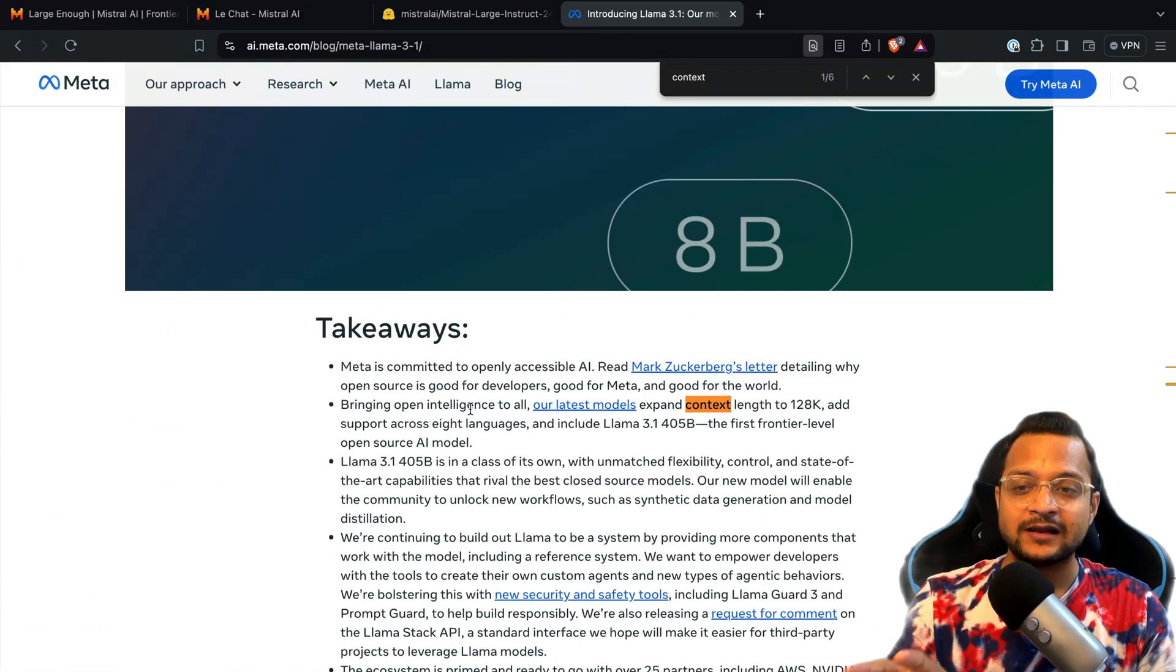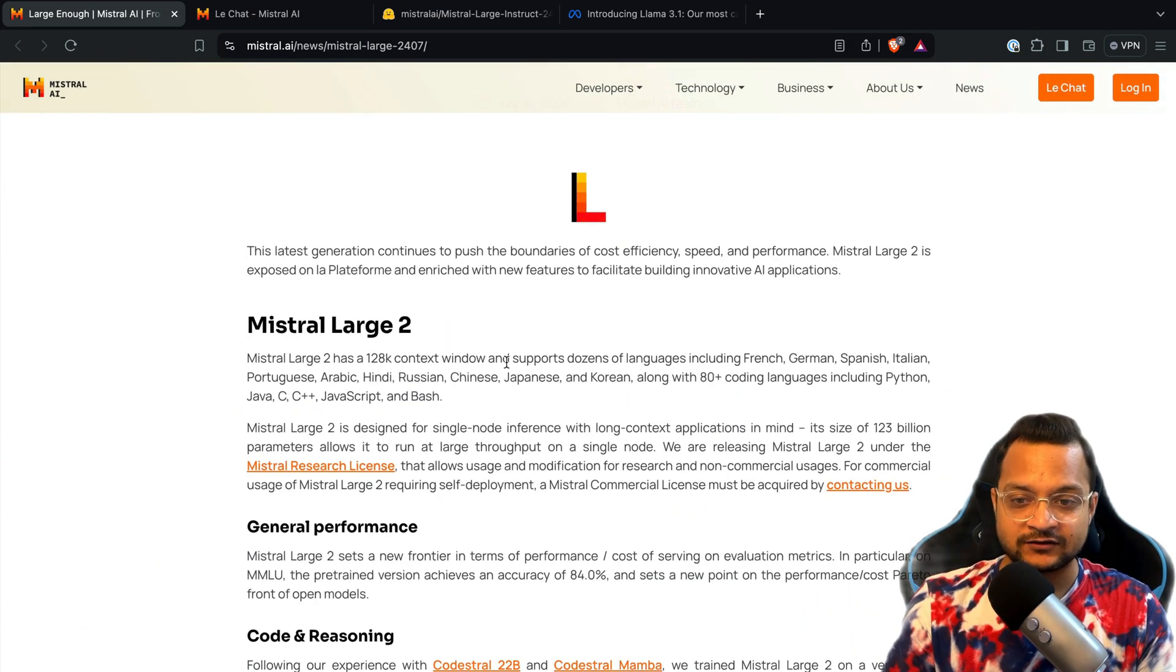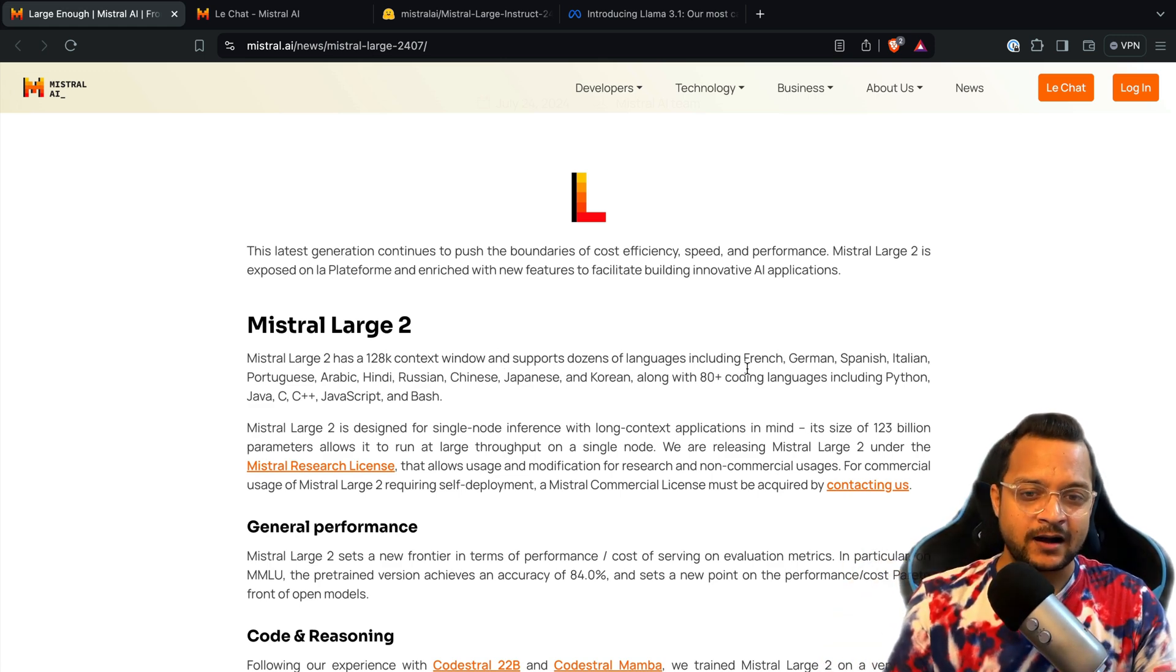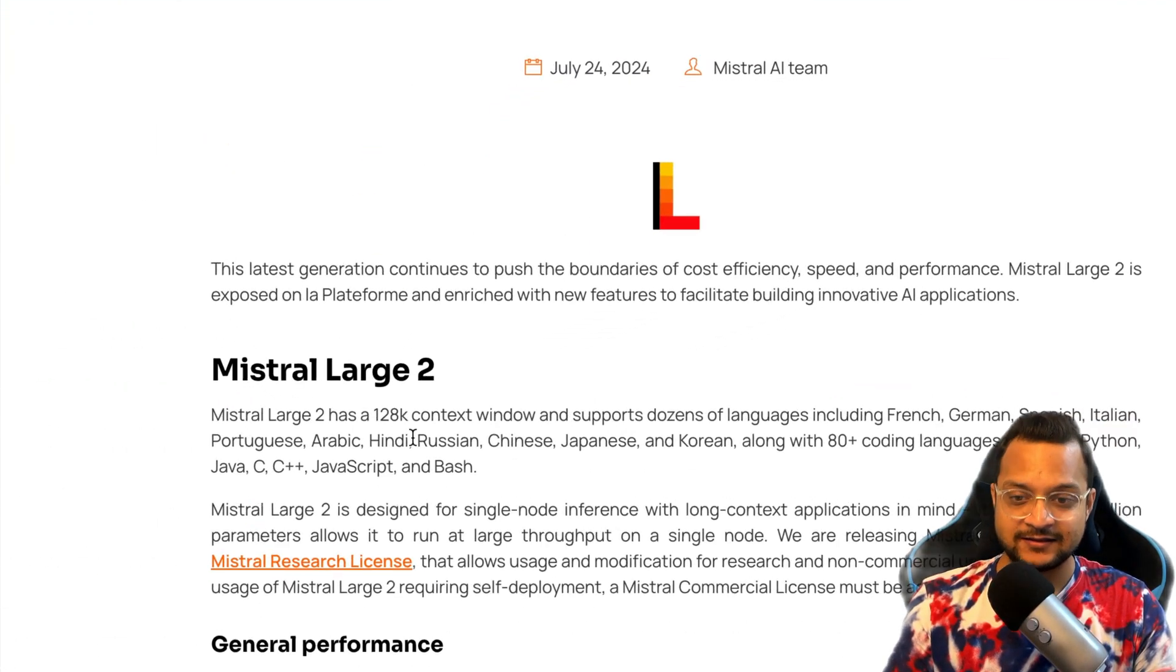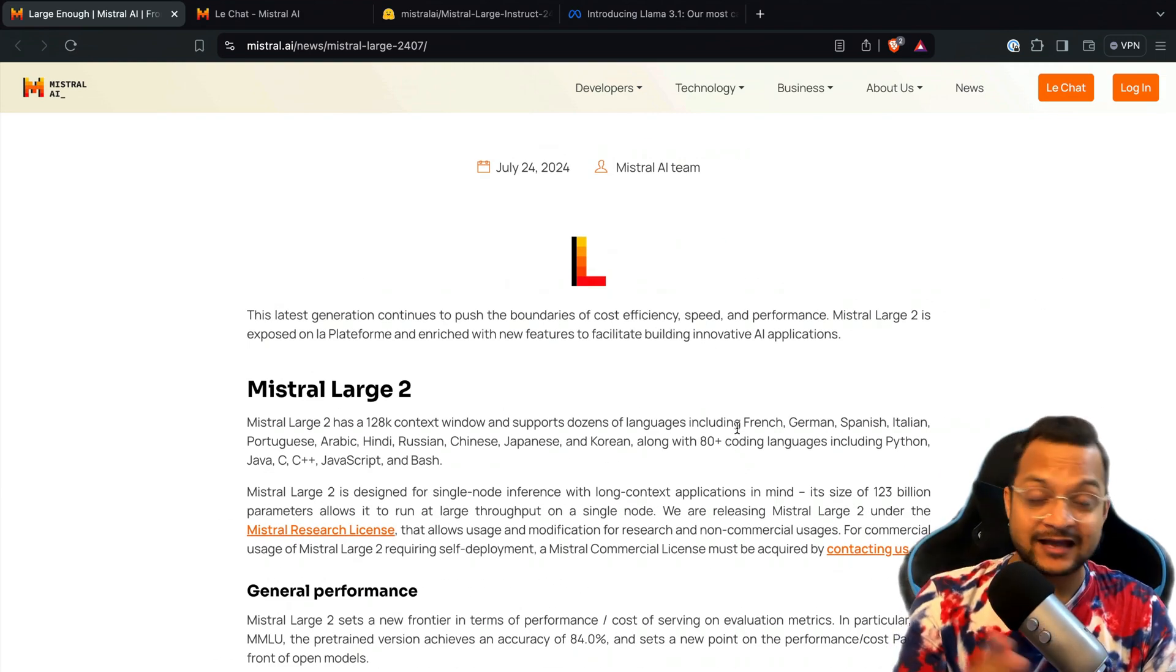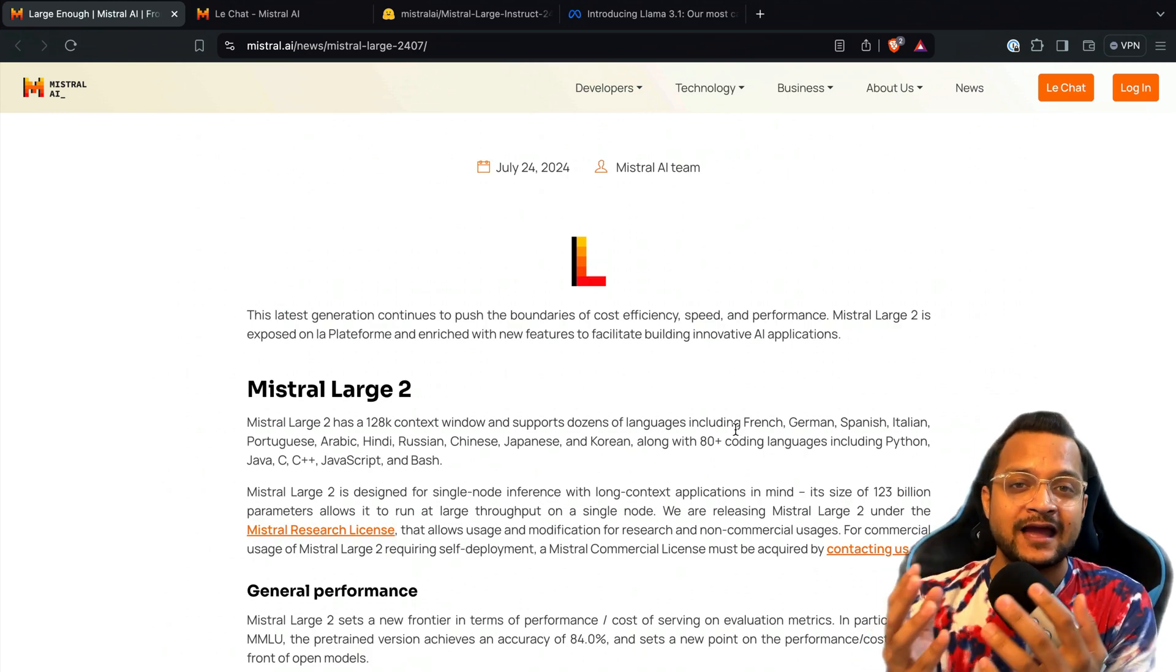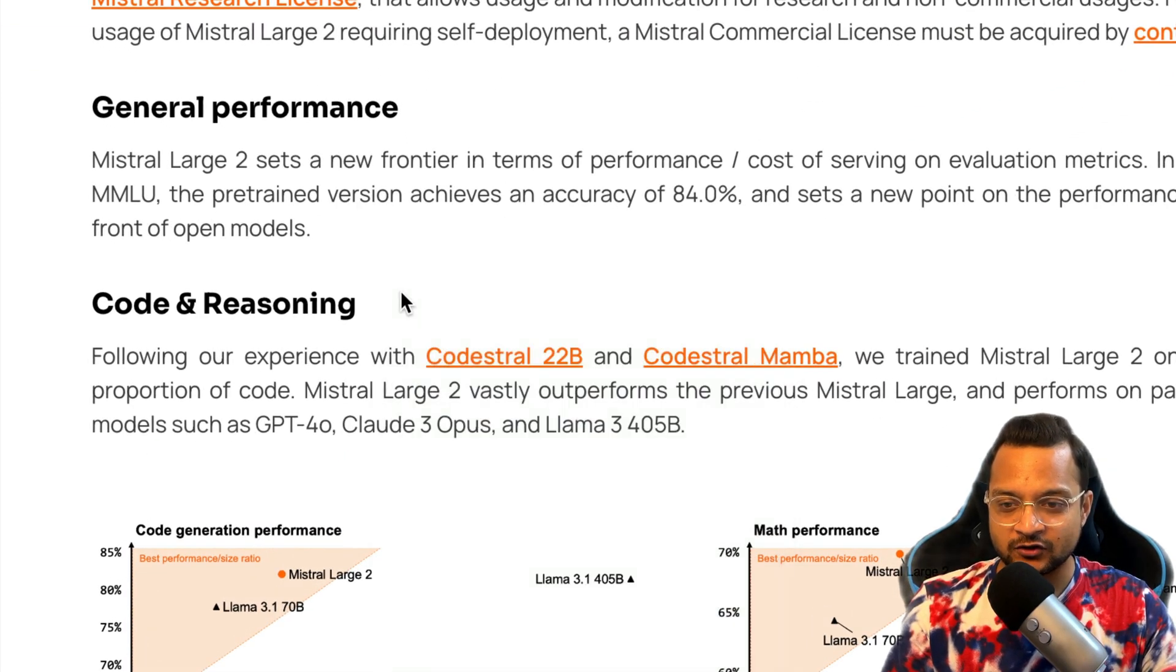This is really amazing that they have achieved this great context window or context length, including amazing natural languages like French, German, Spanish, Italian, Hindi, Russian, Chinese, Japanese, Korean, and 80 plus coding languages. That's really amazing because this is specialized in coding and reasoning.